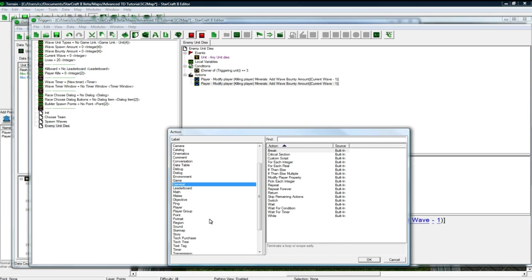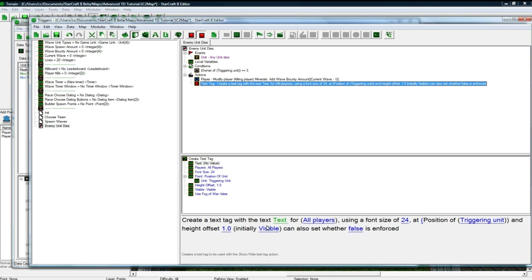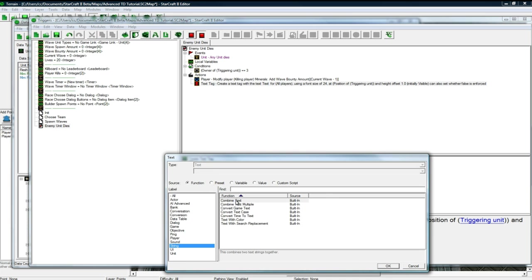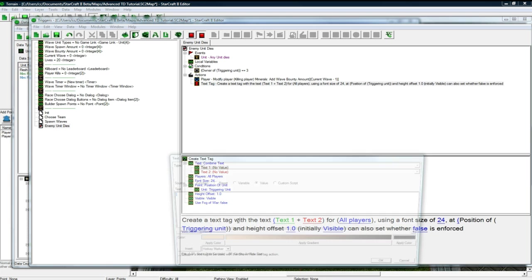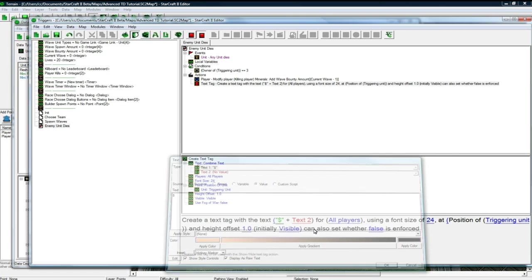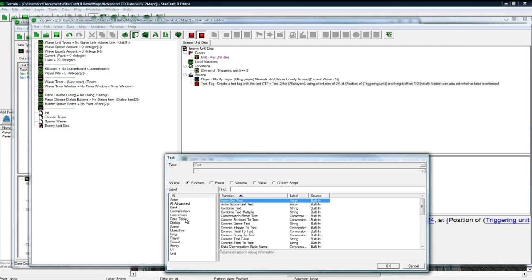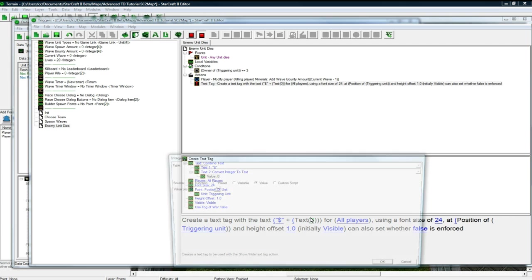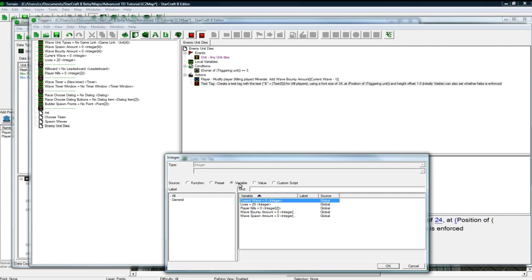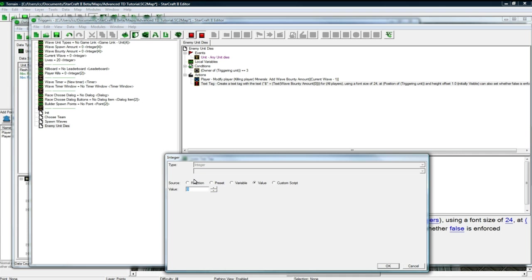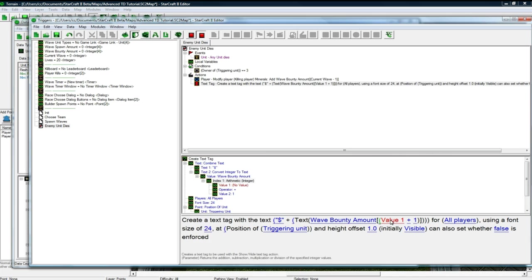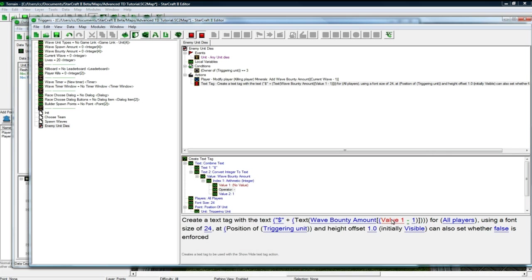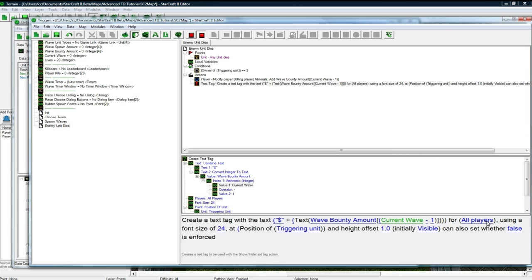And now let's create the text tag, of course, create the text tag with text, string, combine string. First thing we want is plus, or let's do dollars maybe, dollars is kind of interesting, dollars, and then we're going to do a conversion, convert integer, and we're going to do the same thing we just did a second ago, which is the wave bounty amount of the math arithmetic minus, and pick current wave, there we go.